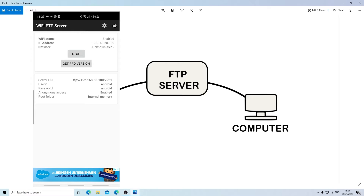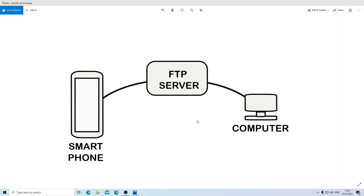Now that we have the software set up, we're going to move to the computer and continue the rest of the settings. There are two ways of doing this: one way is to use an FTP transfer application, and the second method is to connect this directly on your Windows without using an application. I'm going to teach you both methods.